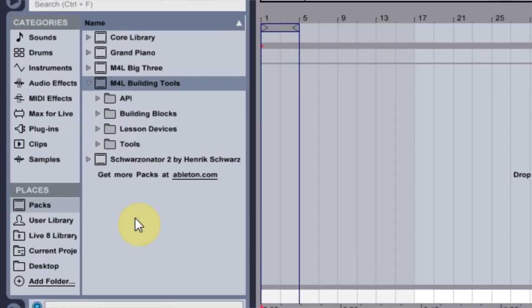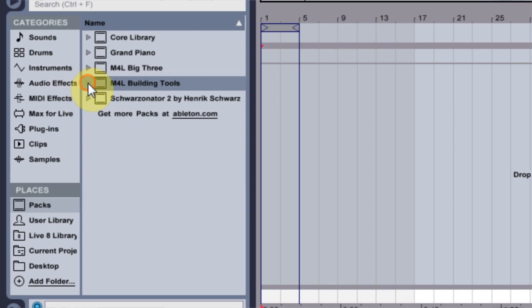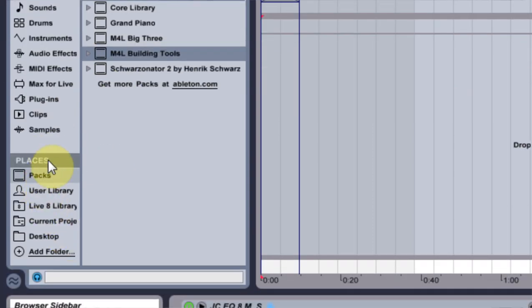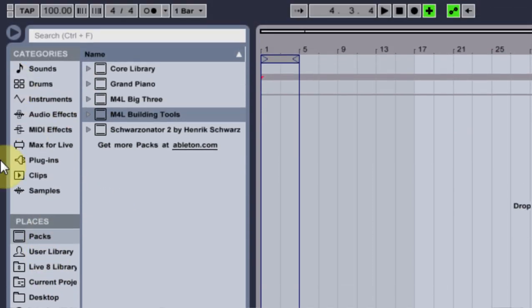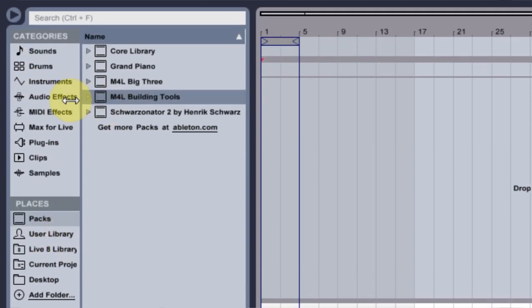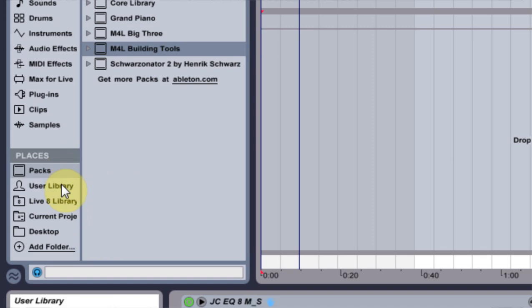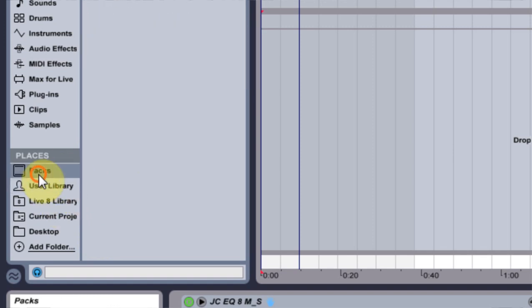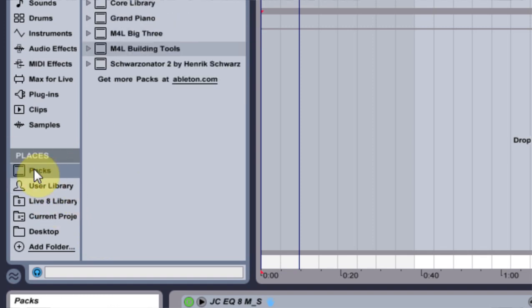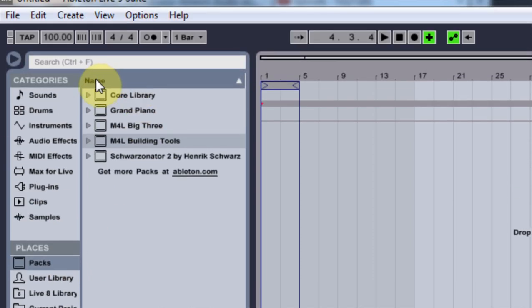And also, it installs it right into packs. In the new browser window down here, we have a place called packs. And that's where everything is going to install.